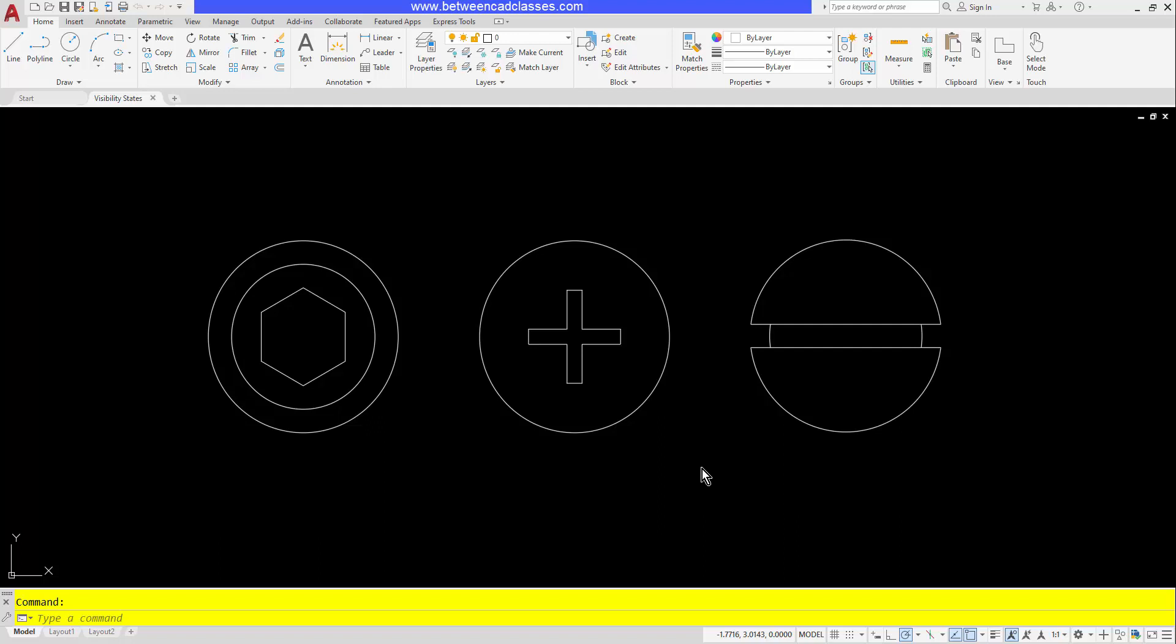Hey everyone, welcome to another video from betweencadclasses.com. This time we are going to look at how we can use the visibility states inside of AutoCAD's dynamic block editor to combine several different blocks into one. If you would like to try this exercise along with me, you'll find a link for the exercise file in the description for this video.